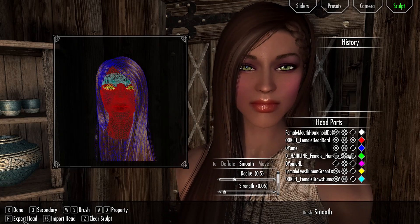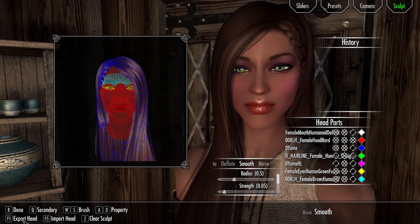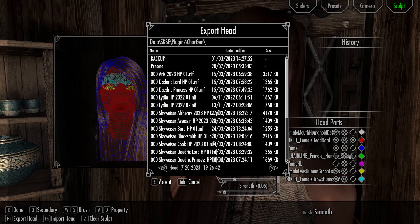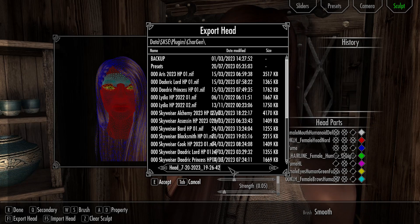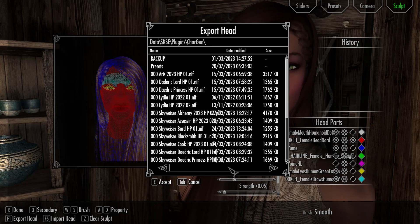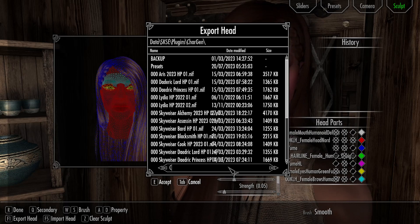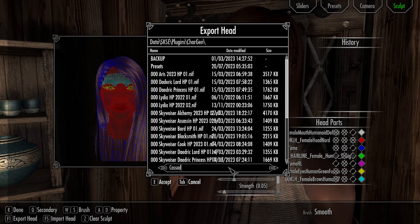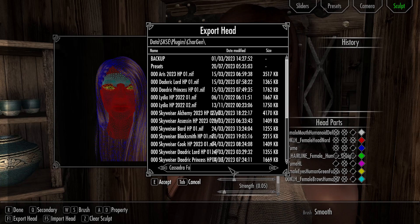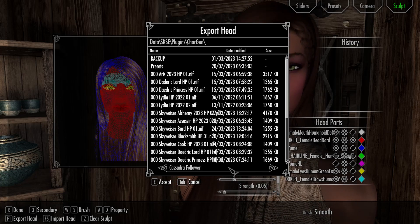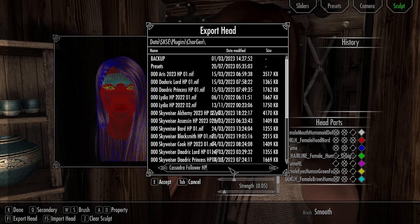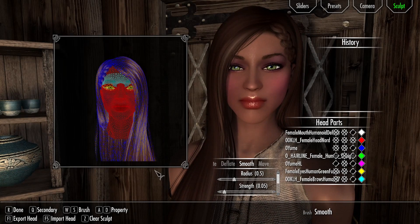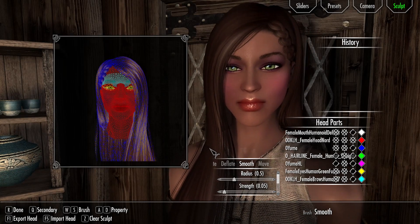I'm going to go to the sculpt tab and export the head. You can use the F1 key or just click on 'Export Head'. I'm going to call this 'cassandra follower HP01', push accept, and that's done. You should name your character Cassandra, so that's all taken care of.